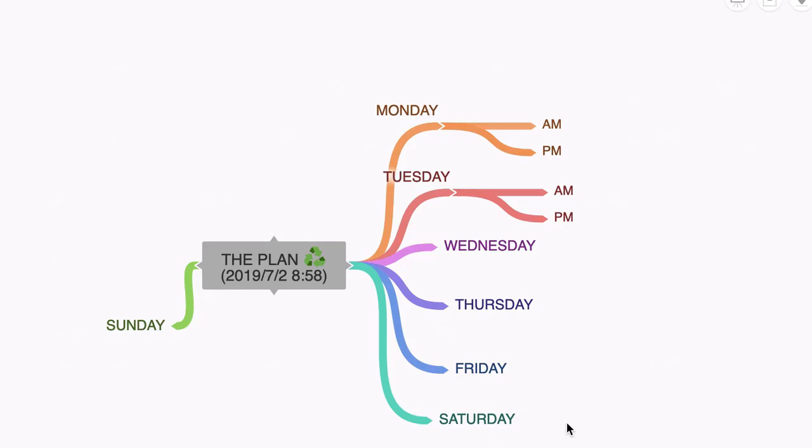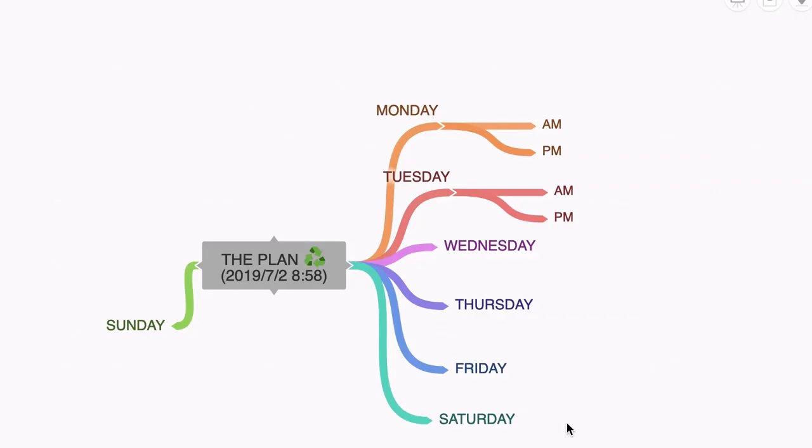So here we are back at our mind map and we've come a long way together in this short tutorial video. Now we know how to do a ton of stuff in Coggle. So this video is all about taking things to the next level and getting used to those shortcuts that are going to really make your workflow more efficient.